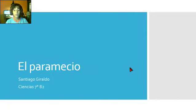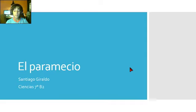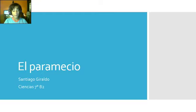Hola Academia Home School, ¿cómo están? Espero que estén muy bien. Yo soy Santiago Giraldo, de grado séptimo, y vamos a ver un tema de ciencias que es el paramecio. Bueno, empecemos.